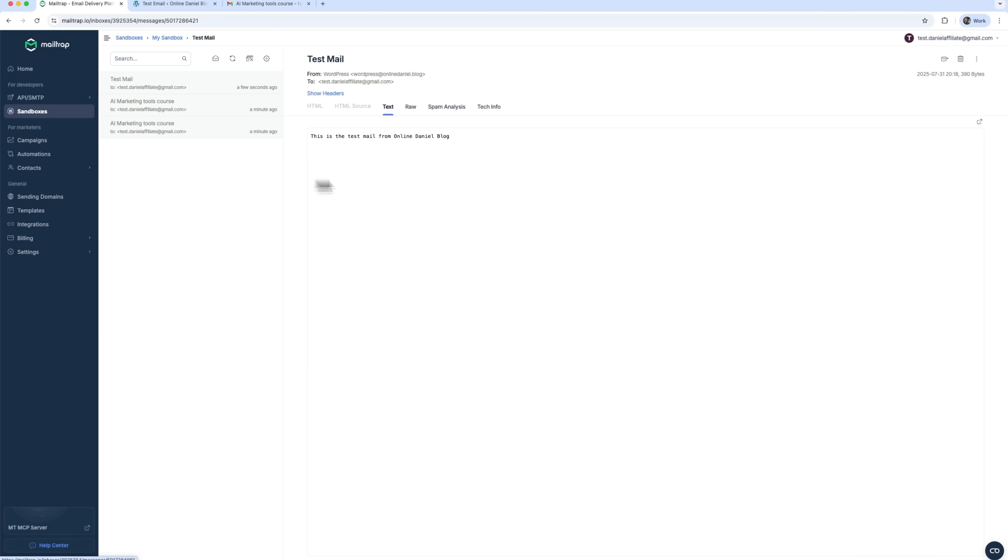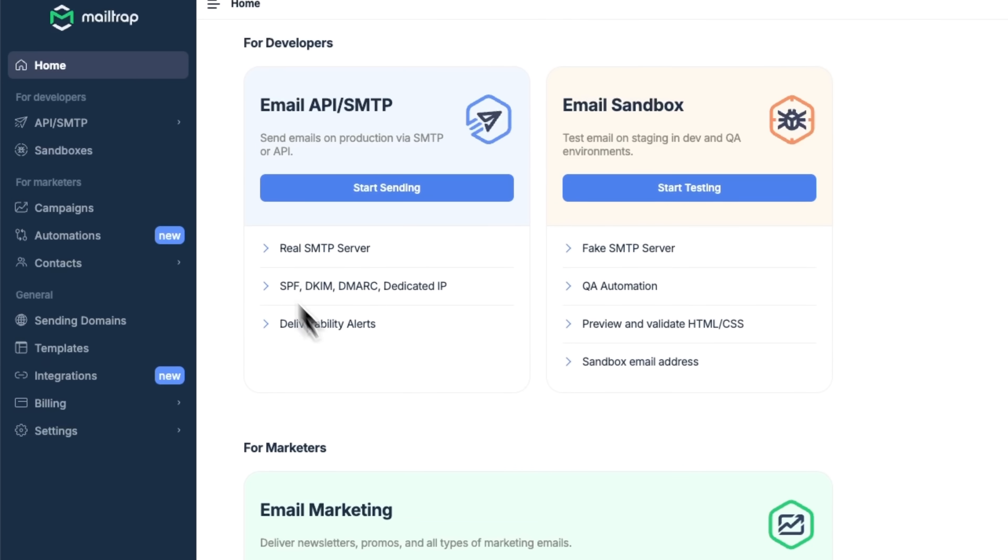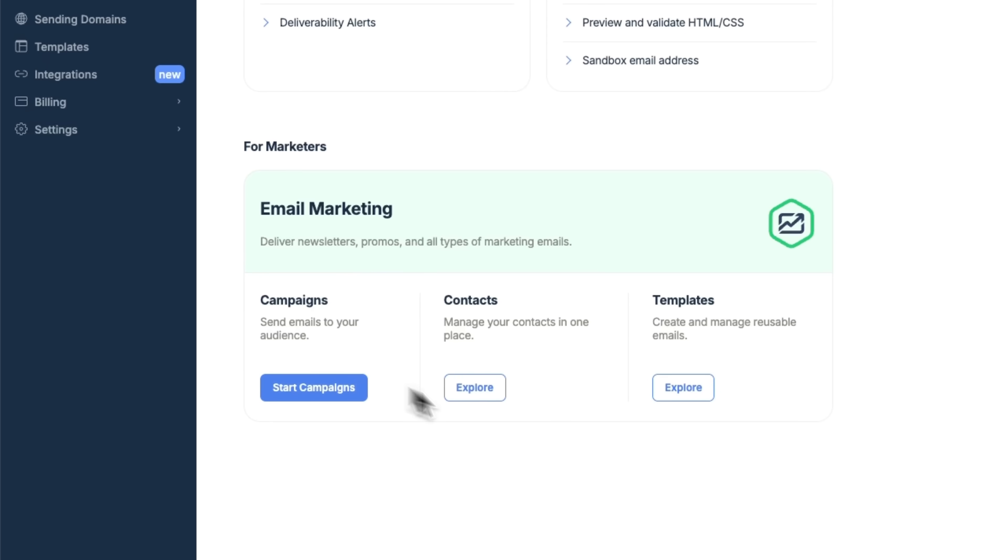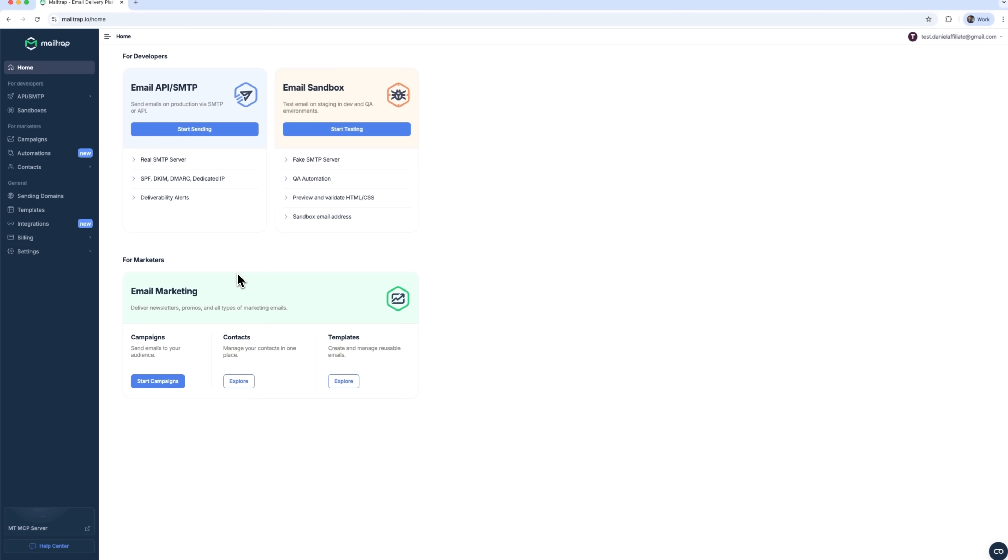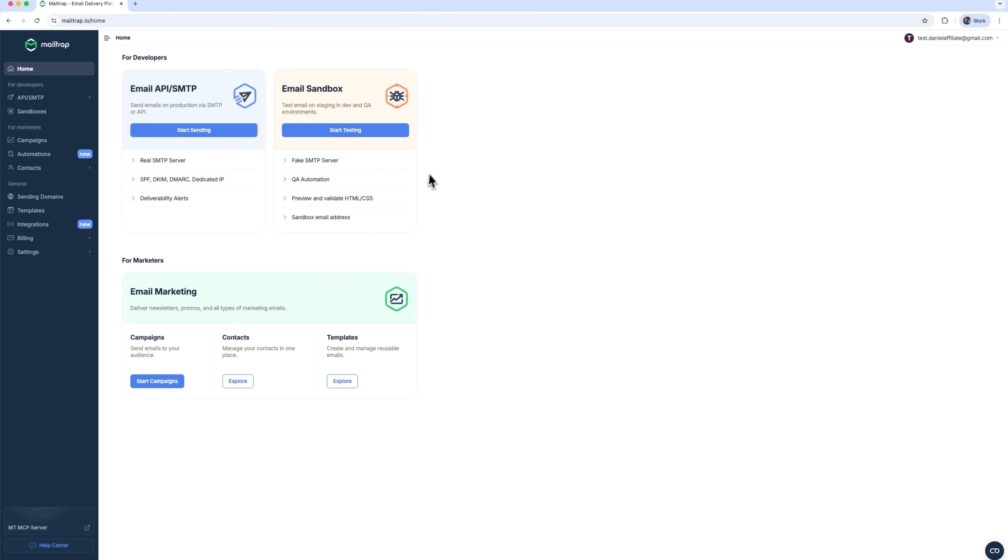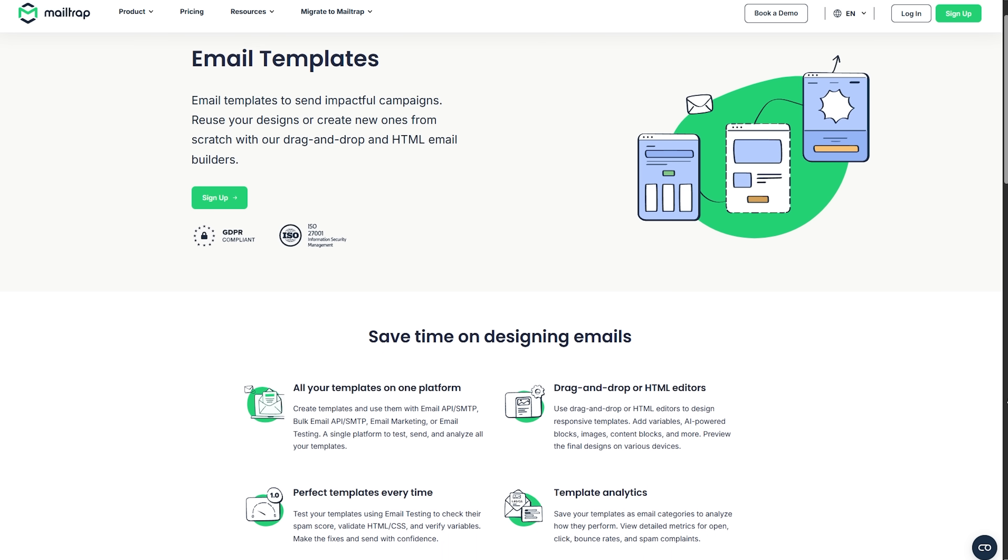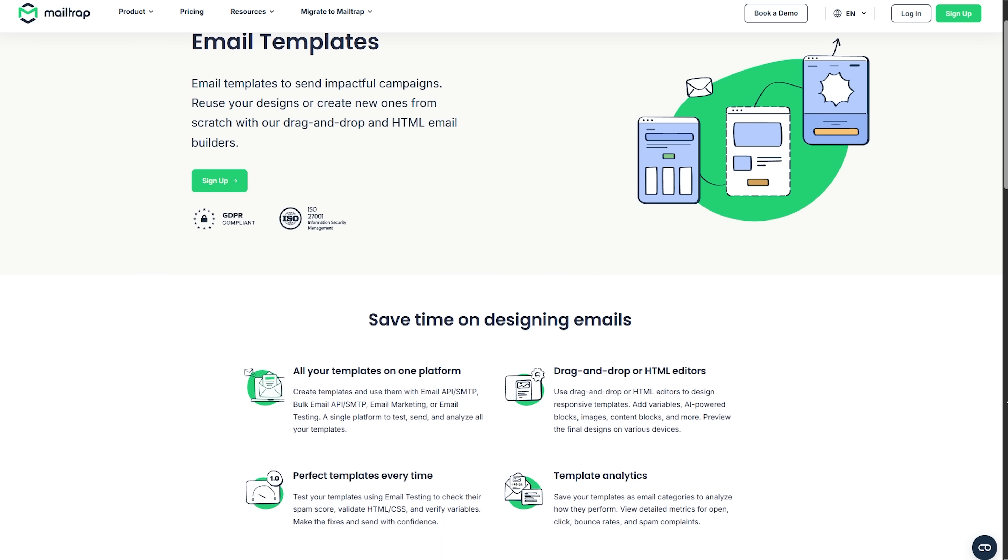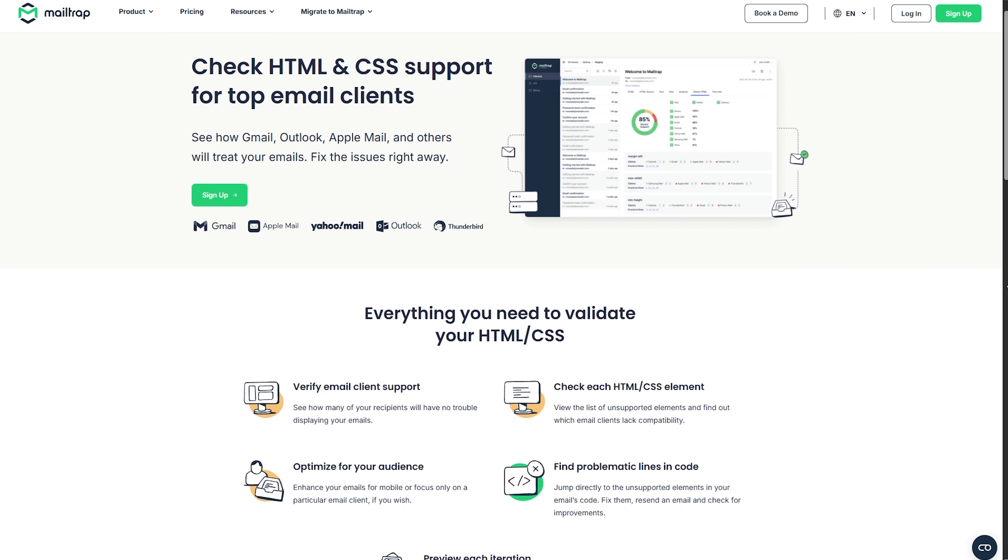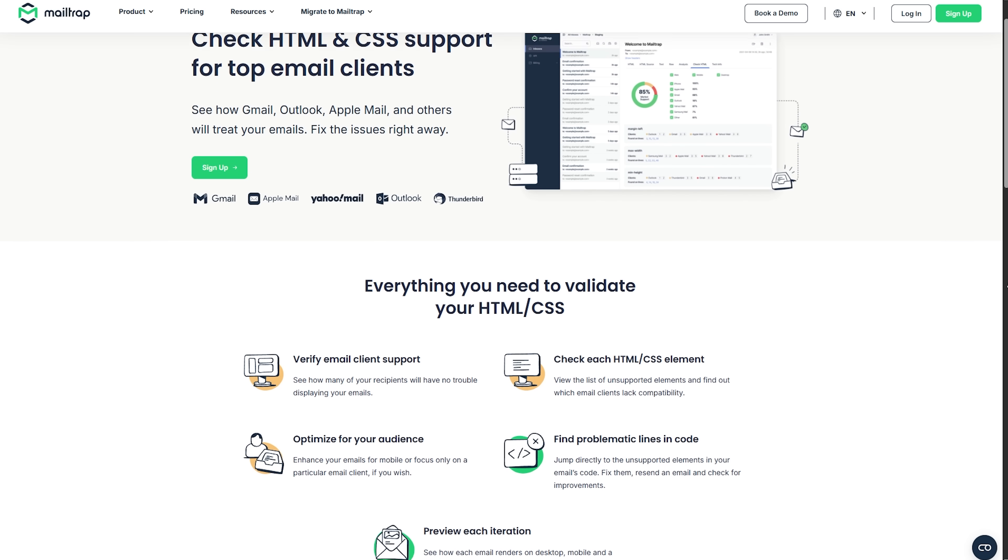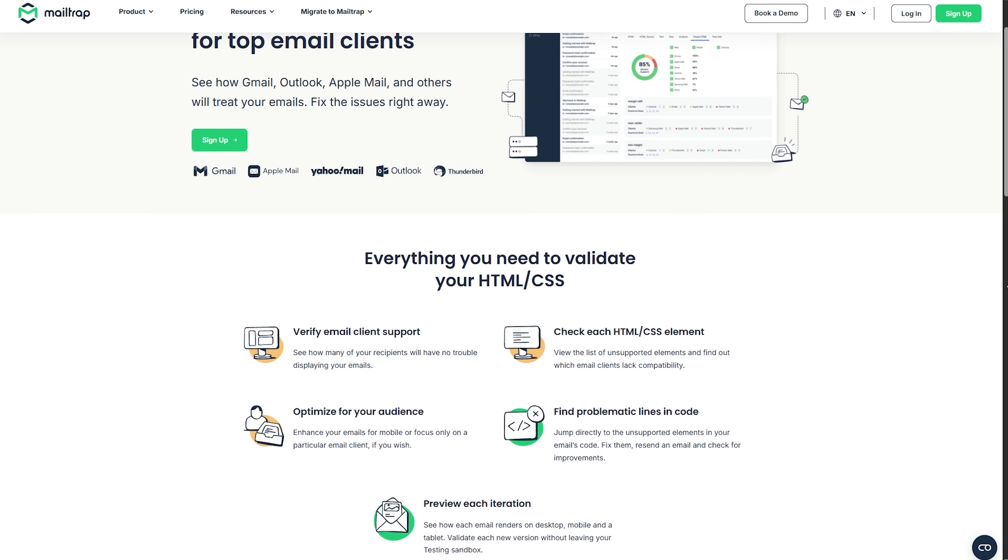We usually focus on deliverability and open rates, but before any of that happens, there is a more fundamental step – testing. Developers and QA teams often struggle to validate email workflows without hitting real inboxes. And honestly, there aren't many safe, flexible tools out there that let you simulate production-like scenarios without the risk.